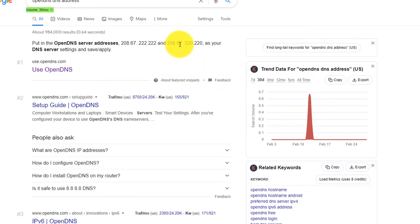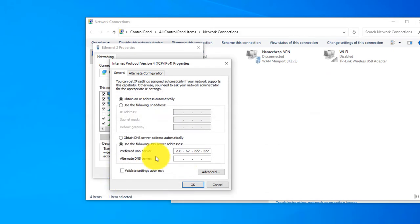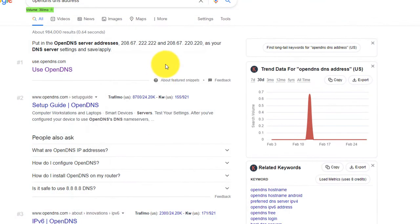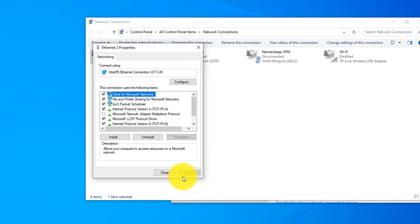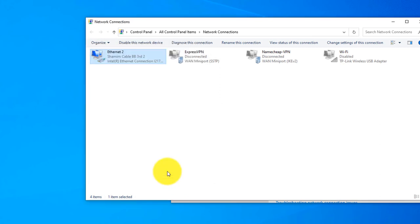And the next one is 208.67.220.220. So this is the OpenDNS servers. If you click OK, it will be changed to OpenDNS.